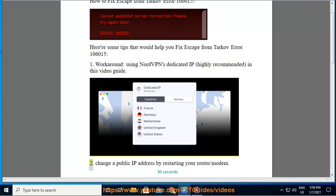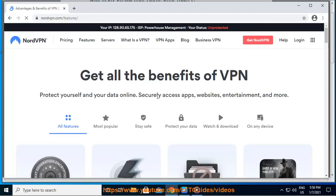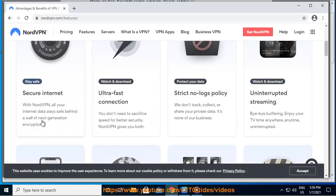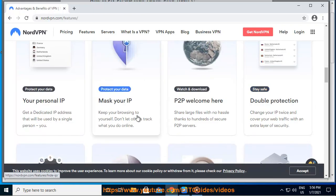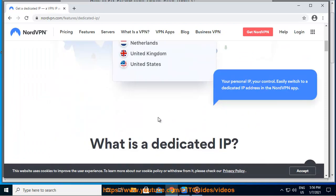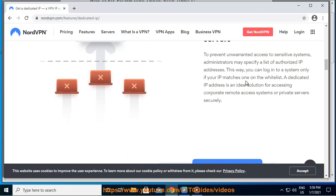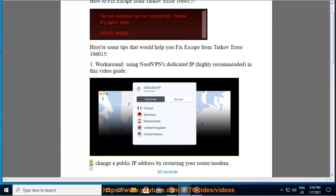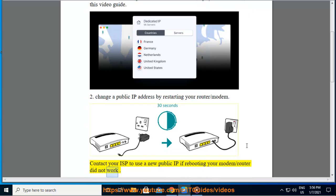Tip 2: Change your public IP address by restarting your router or modem. Contact your ISP to use a new public IP if rebooting your modem or router did not work.